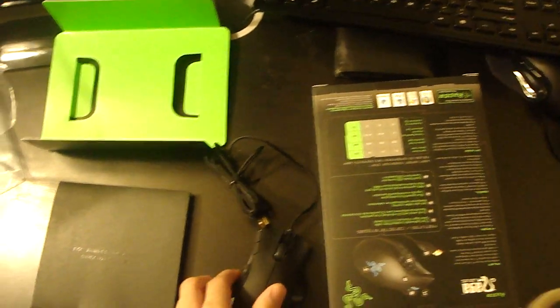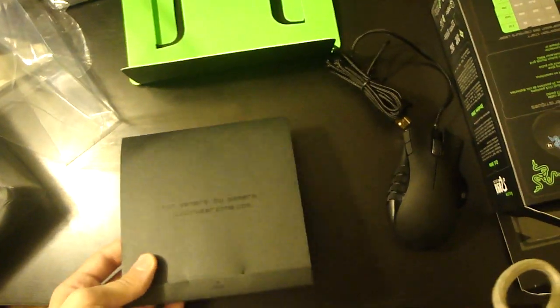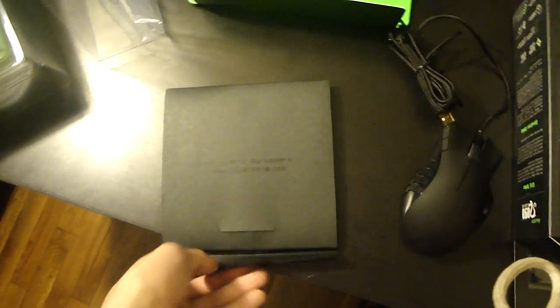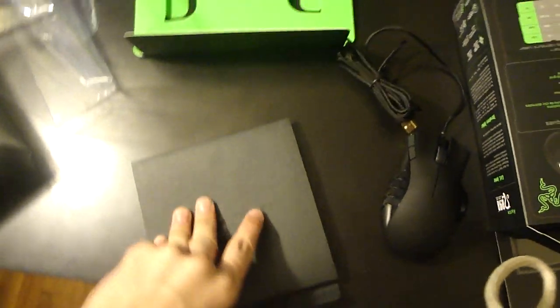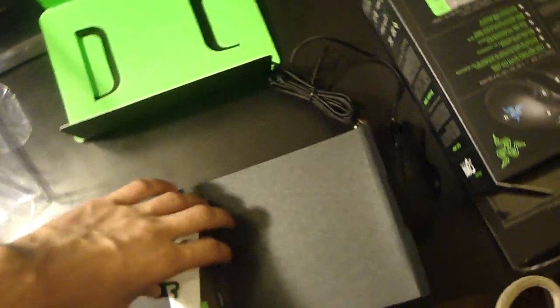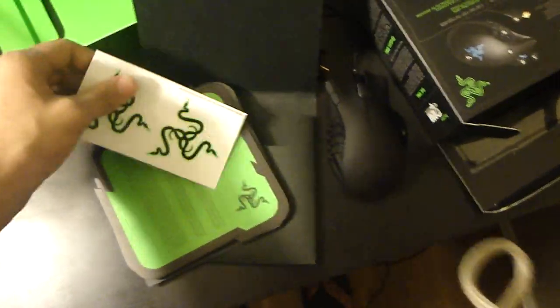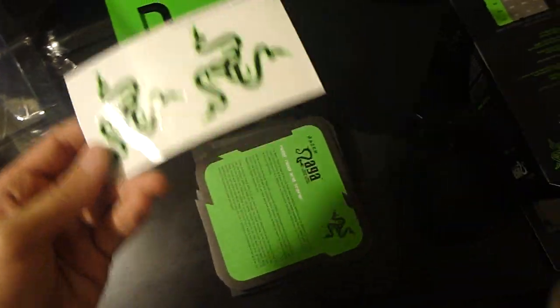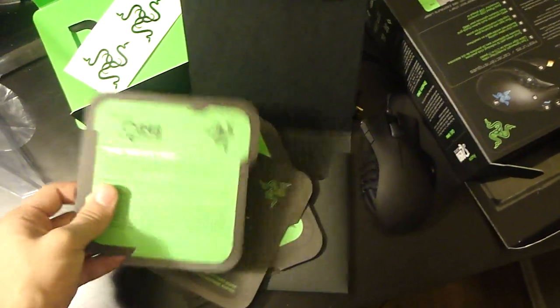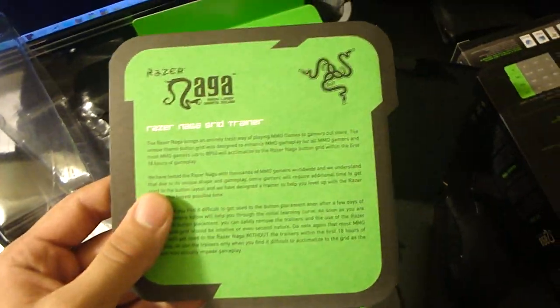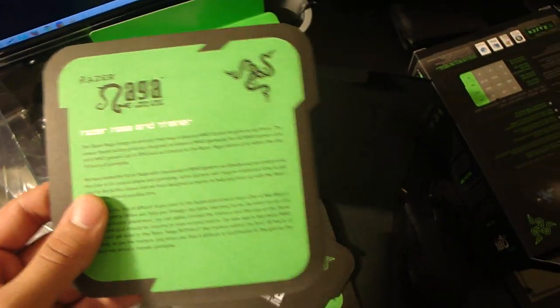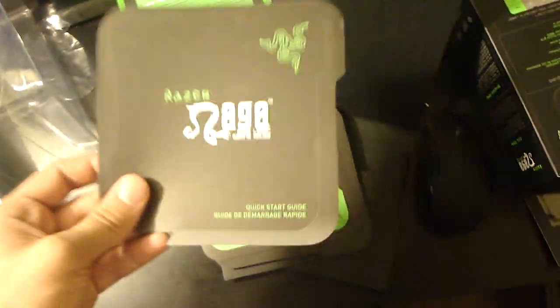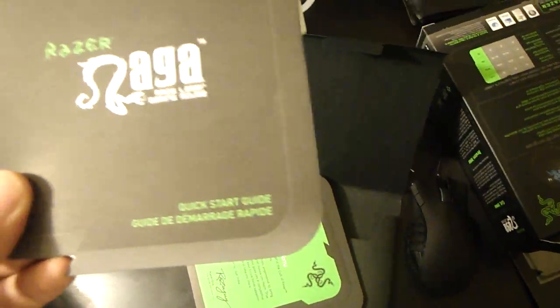And here we got that Razer envelope. Open it. We got some Razer stickers, Razer Naga grid trainers, and Razer Naga grid trainer and quick start guide.